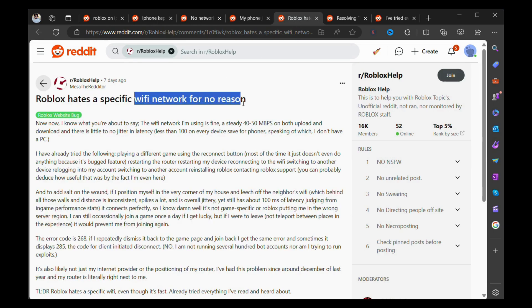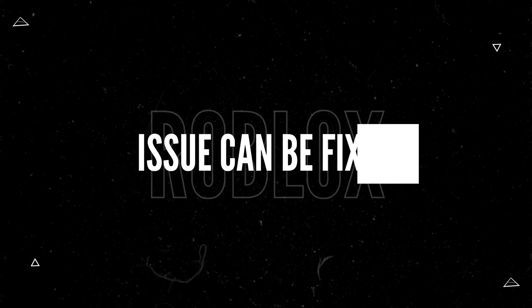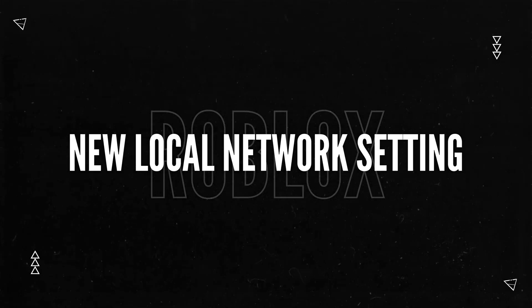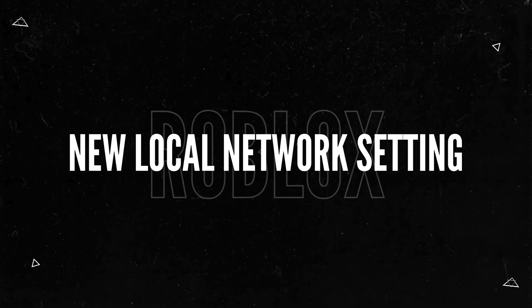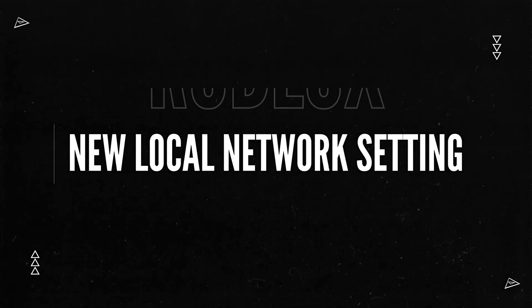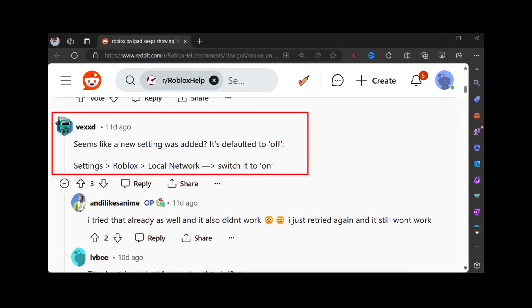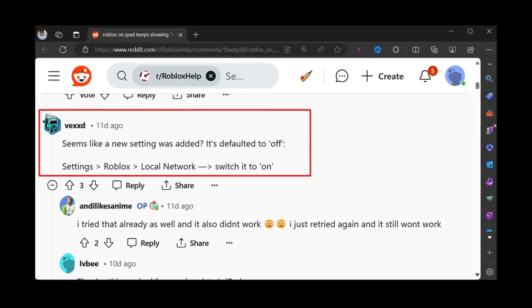If you landed on this video, then you may be also facing the same issue. The good thing is that this issue can be fixed by making a few taps. It's happening because of a new setting that most users aren't aware of. The solution is suggested by one user on Reddit, and here's what you need to do.